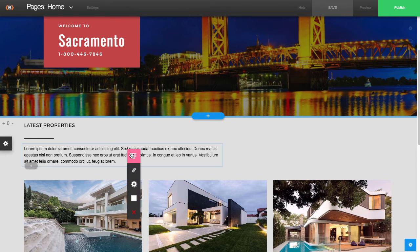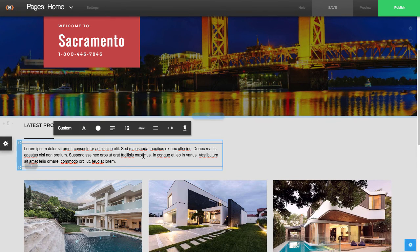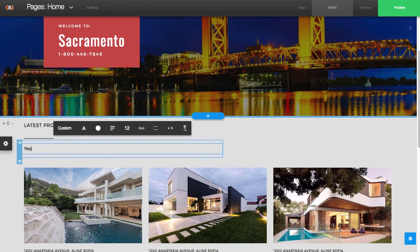With the rest of the content, you would just go in and replace the default content with your own.